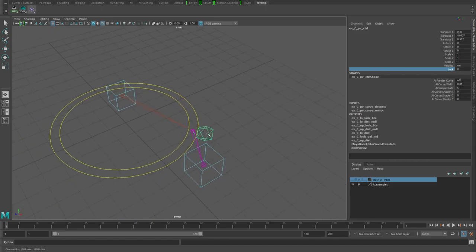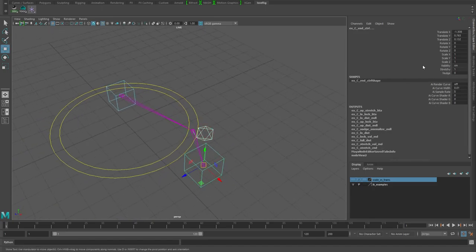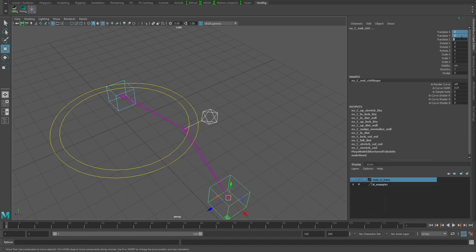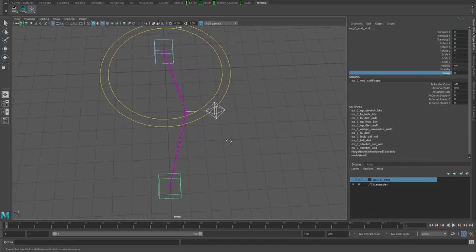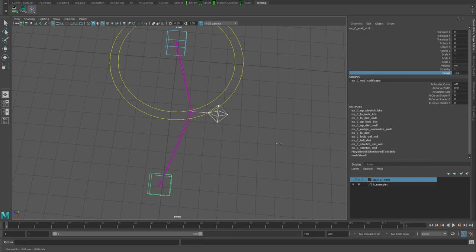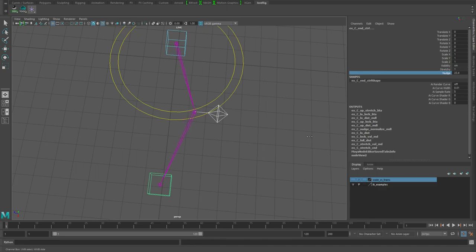The other thing that I've added in this is this nudge attribute. What it does is basically lengthens or shrinks the joints so that you can affect where that knee is.